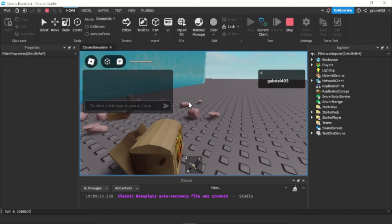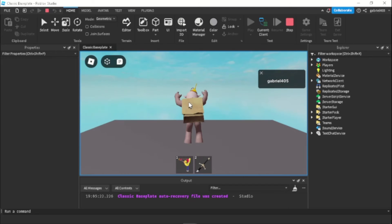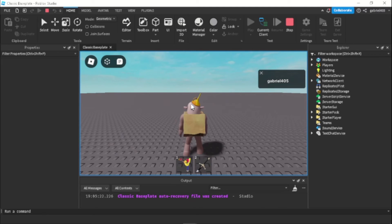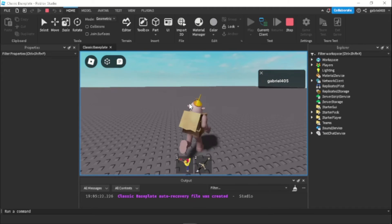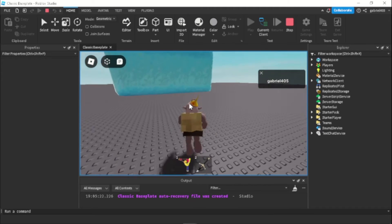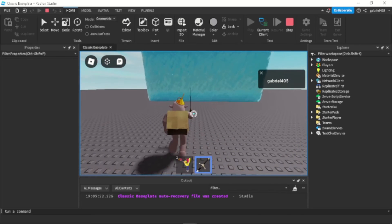So whenever you die it will also disable it. And whenever you go in the water it will also disable it.